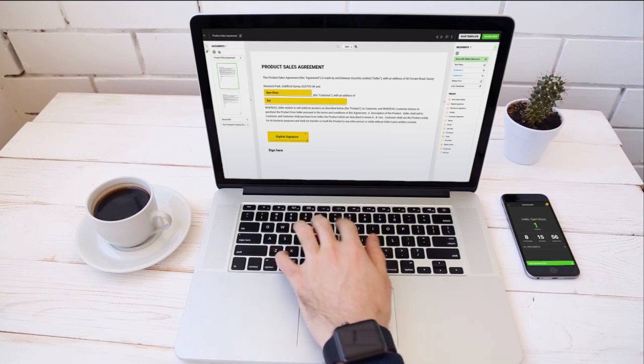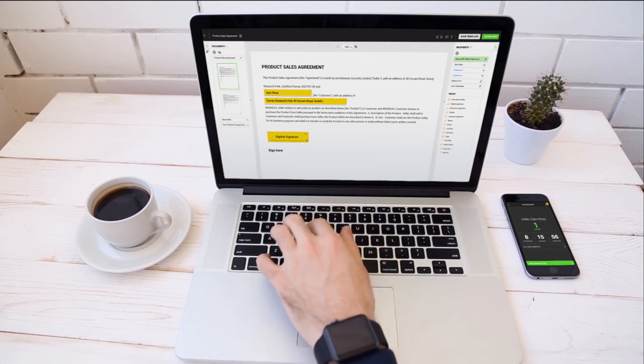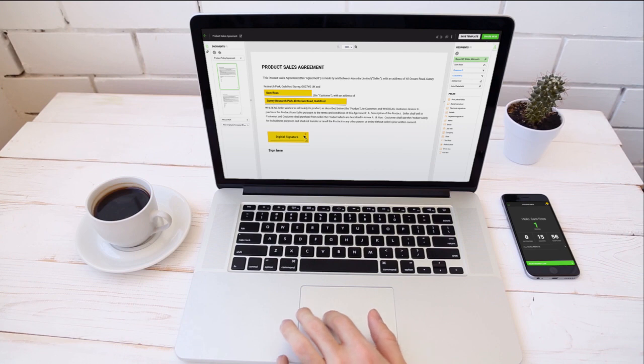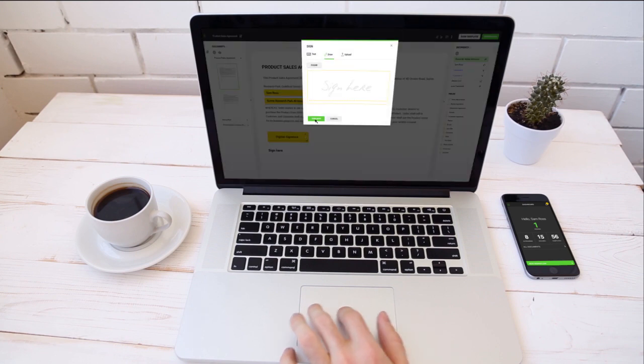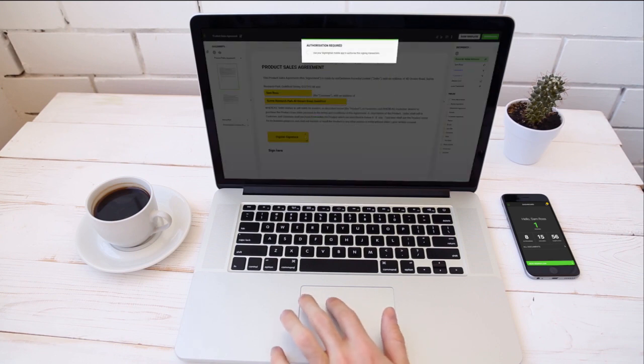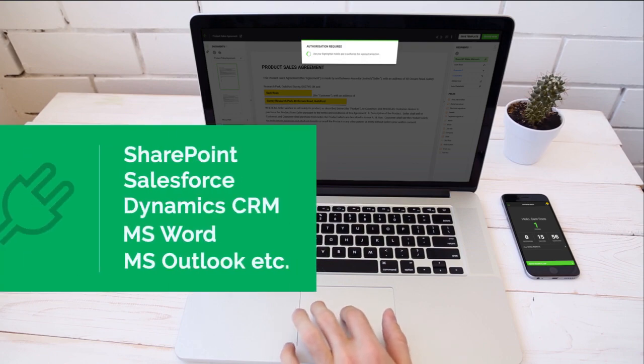Here's an example of a remote signing workflow. The user initiates a signing operation with a business application. This could be any web application, government portal, Asertia's signing hub solution, or other applications like SharePoint.